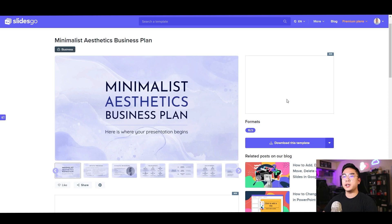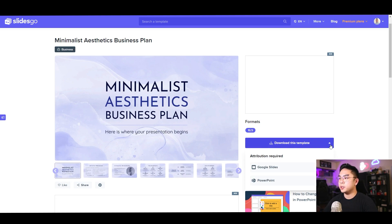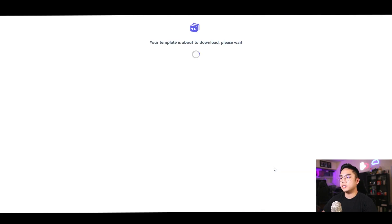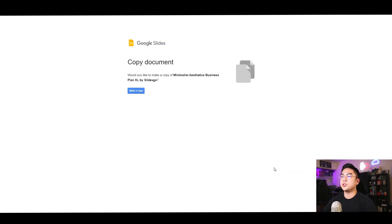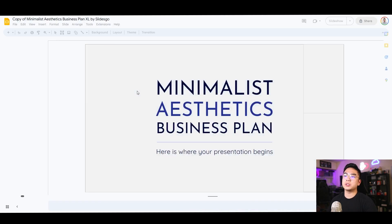I'm now on the Minimalist Aesthetics Business Plan template and I want to put this into my Google Slides and modify it myself. On the right, I'm going to click 'Download this template' and hit the Google Slides button. As soon as I click that, it says your template is ready to download. Google Slides will ask: do you want to copy this document? It shows 'Minimalist Aesthetics Business Template XL by SlidesGo.' I click 'Make a copy,' and it makes a copy of that exact template slide to my Google Drive — my Google Slides document.